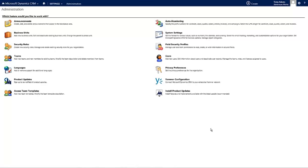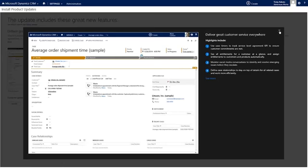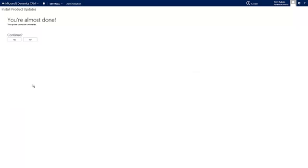Once ready to enable those features, within the Administration area, click Install Product Updates — which installs features and improvements available with the latest product update. Navigating to this section provides more information about what's included in this release, along with links to helpful resources. You can choose to read more or click Update. It does warn you that this cannot be uninstalled, so once ready, press Yes to continue.